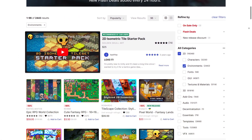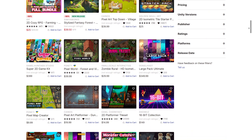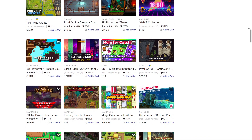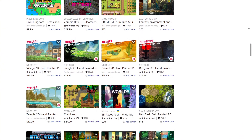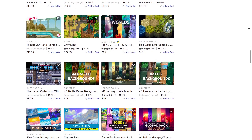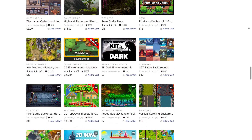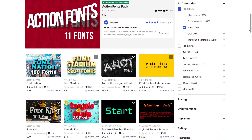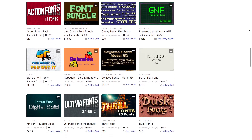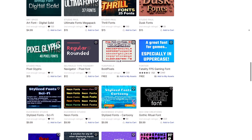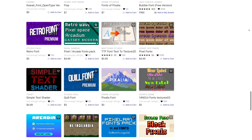Moving on to 2D assets, the Asset Store is just as rich. You'll find characters, environments, sprites, and fonts suitable for platformers, puzzle games, or mobile titles. 2D characters come with multiple animations, allowing you to create expressive and dynamic gameplay. Environments include layered backgrounds, tile sets, and UI-ready elements, giving your game a polished look without spending weeks drawing every asset by hand. Fonts and UI elements are also critical in 2D games, and the Unity Asset Store has a huge selection — from pixel-style fonts to modern clean designs — so you can match the typography to your game's theme. Combined with sprites and environment assets, this makes designing cohesive 2D worlds fast and efficient.